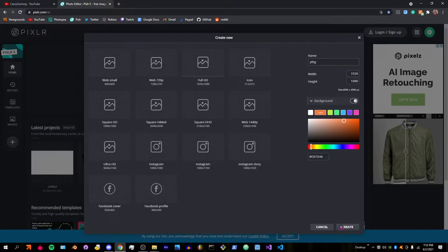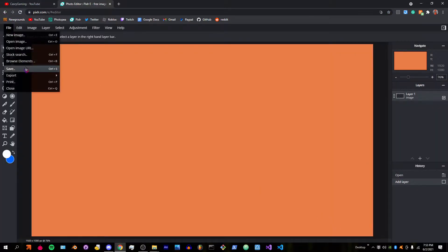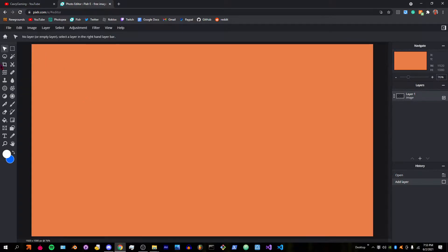For the background, I'll just put it orange and give it some edits.